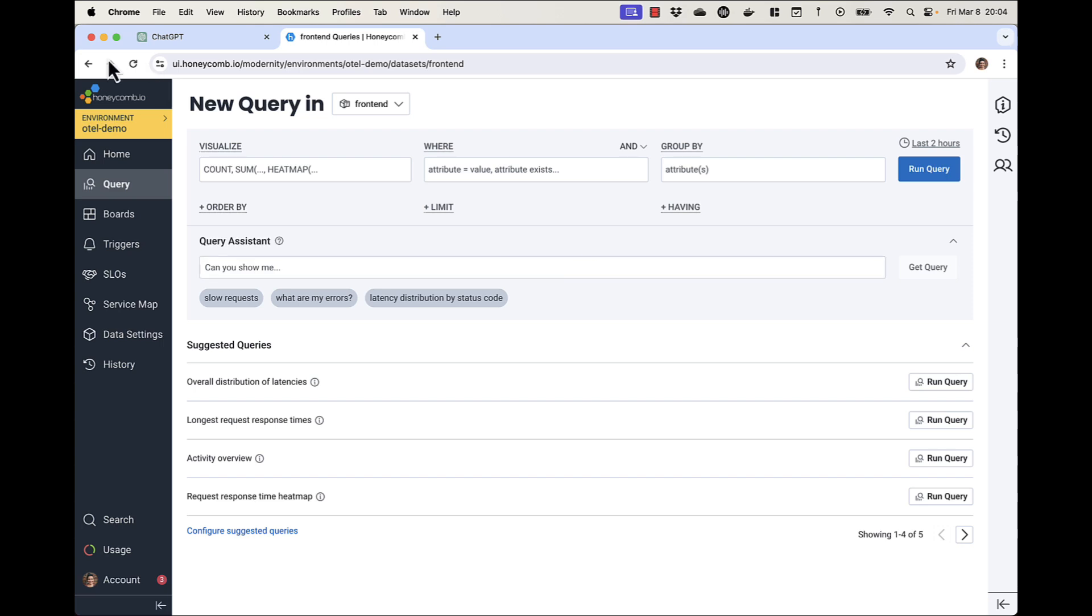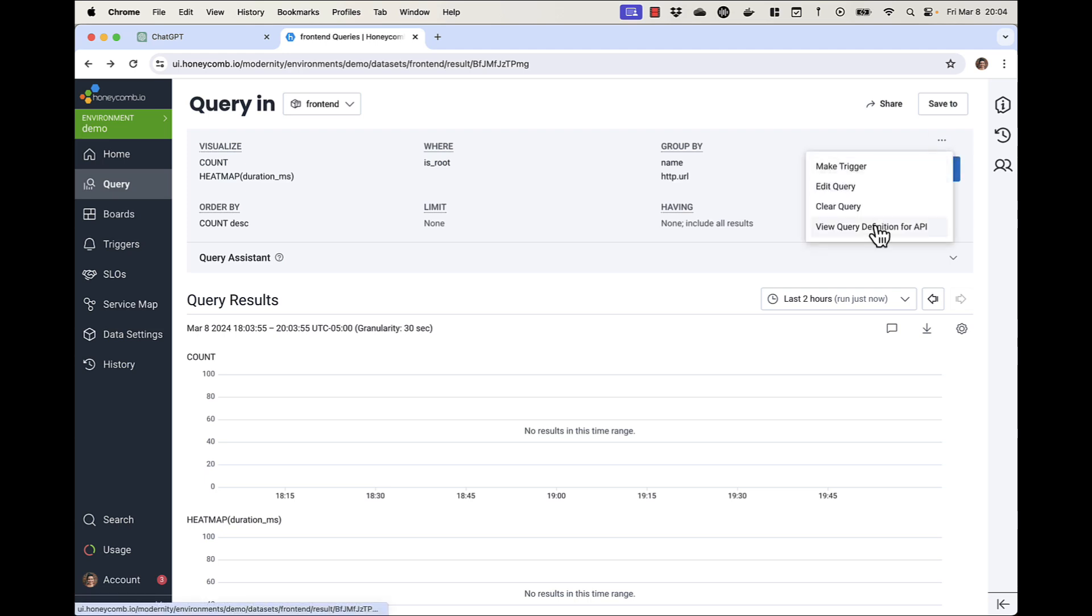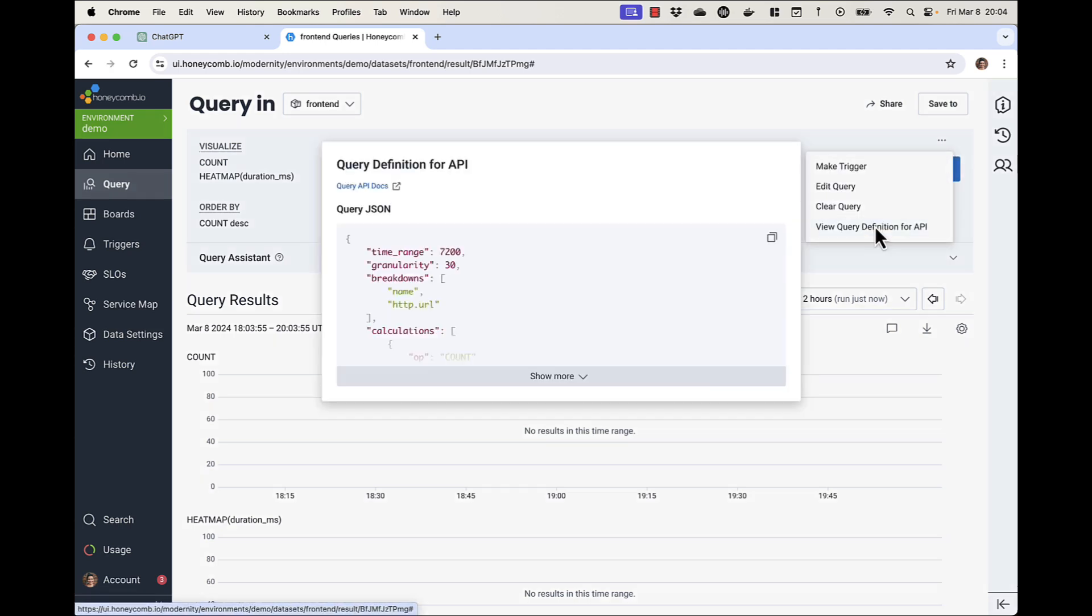Go back. So now I have the right query, but I'm in the wrong place. I click this three-dot menu above Run Query, and then I choose View Query Definition for API.